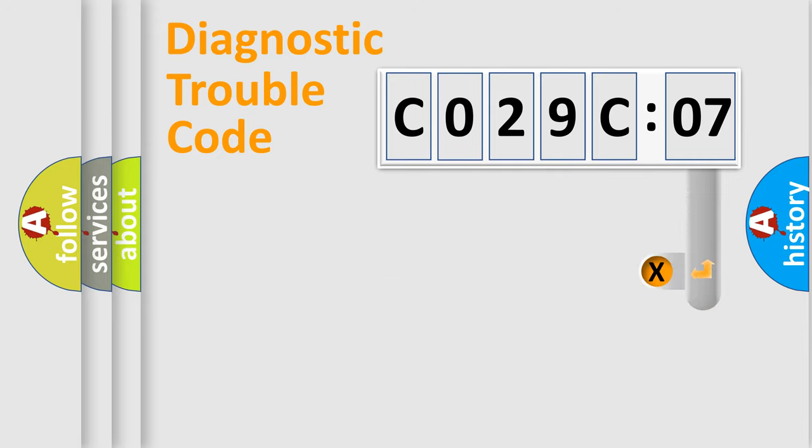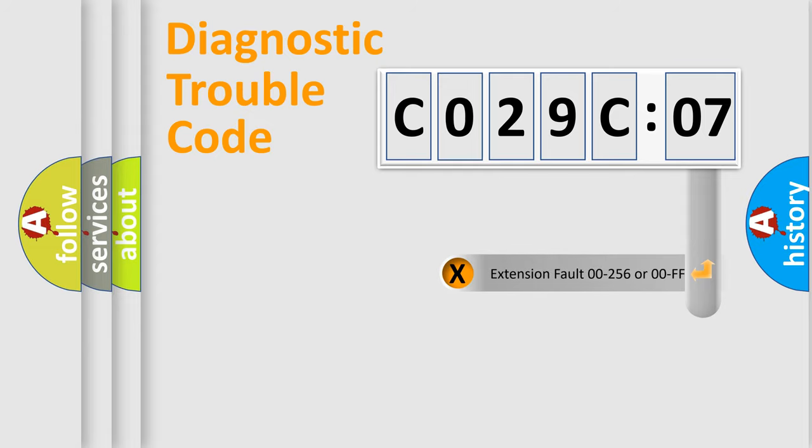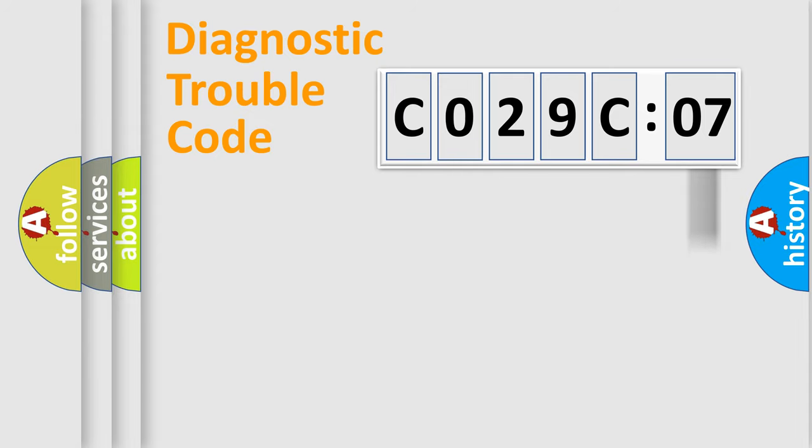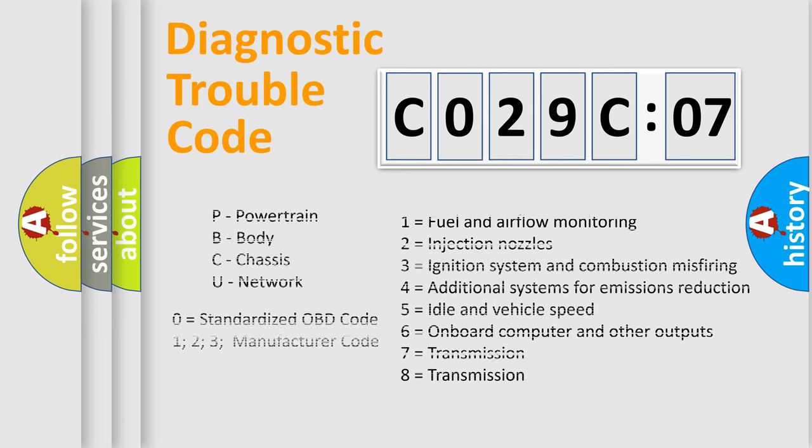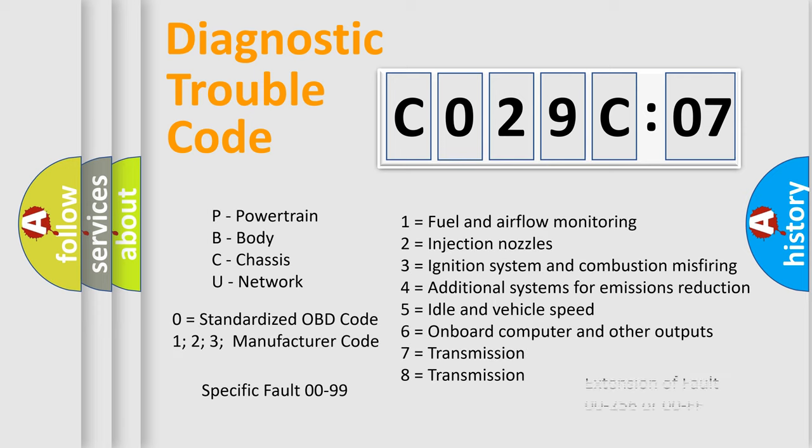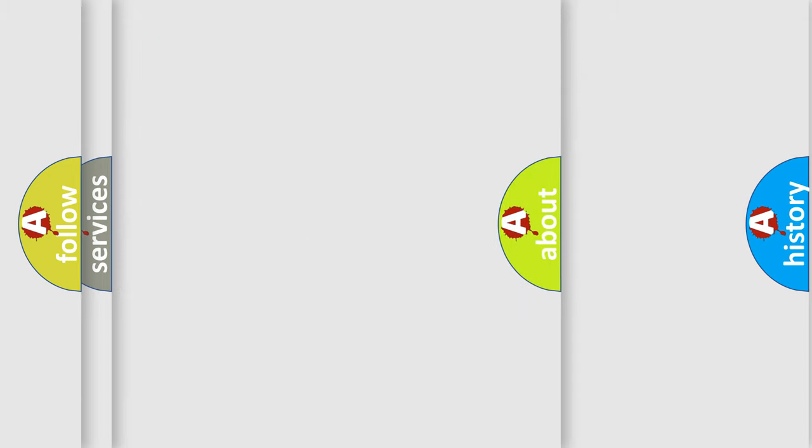The add-on to the error code serves to specify the status in more detail, for example, a short to ground. Let's not forget that such a division is valid only if the second character code is expressed by the number 0.